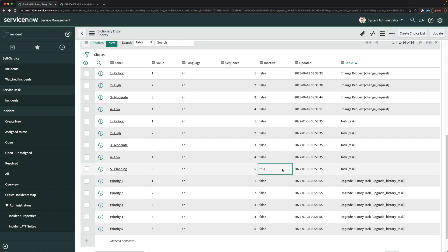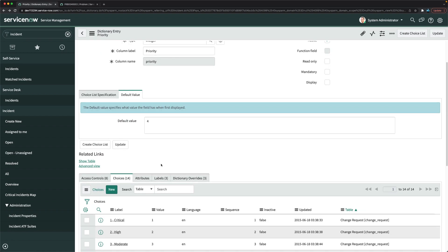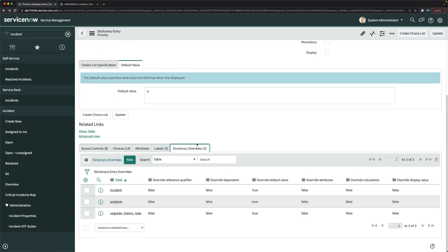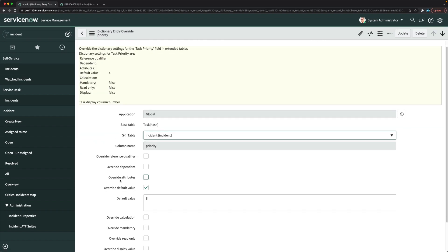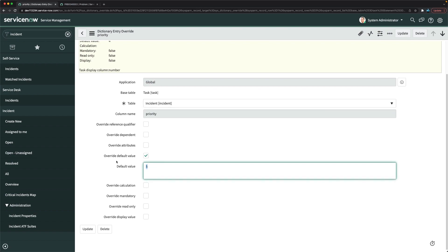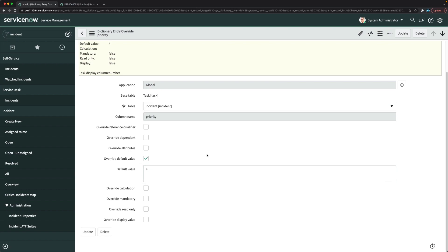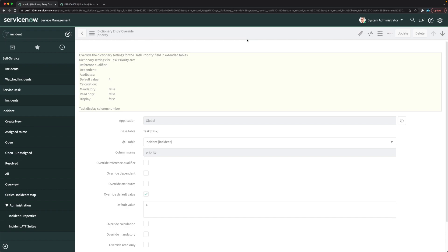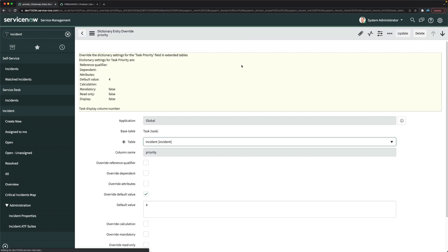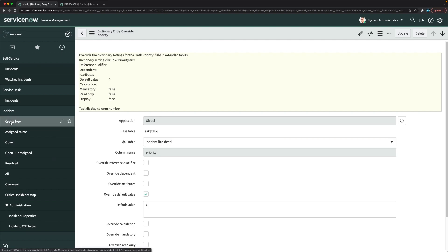Another important thing: in incident we have made the default value as 5. So for that I will go to dictionary override again, I will go to incident, and here I will make it 4 because I want priority 4 to be as a default value. So I have updated this.